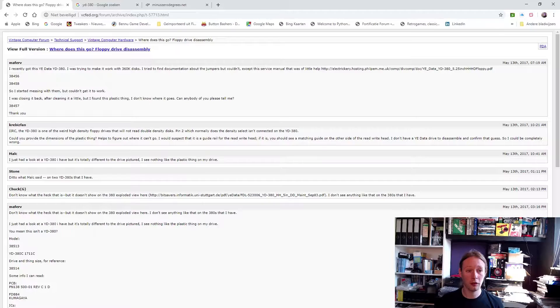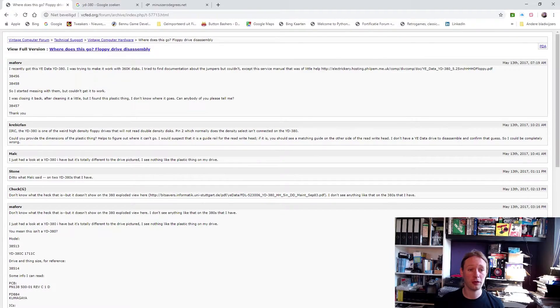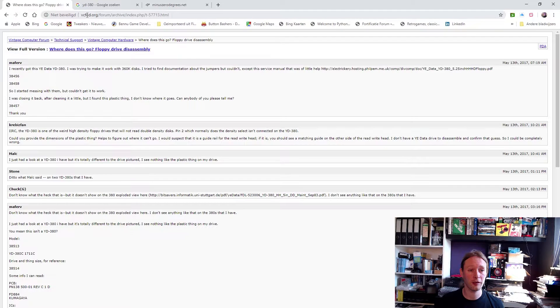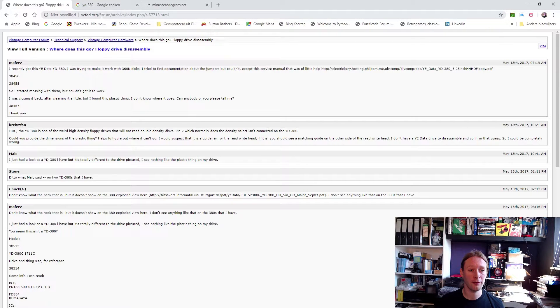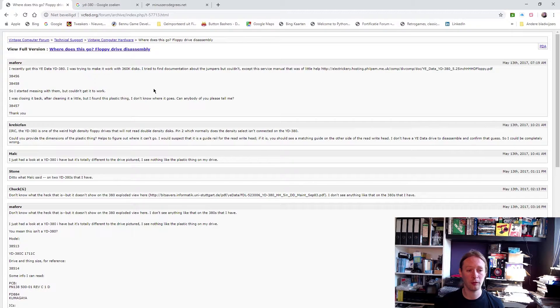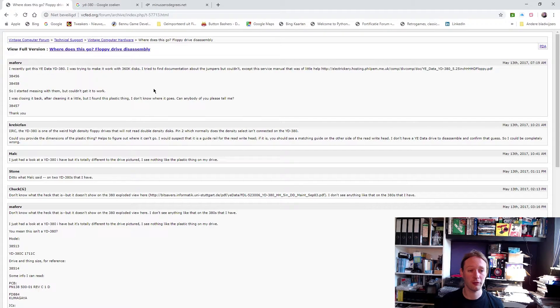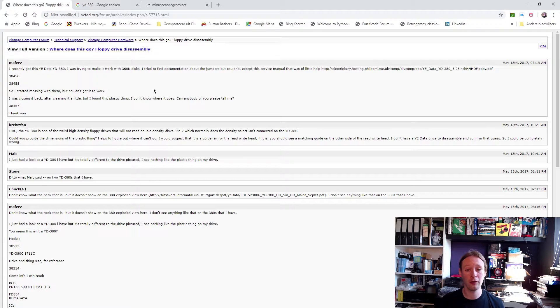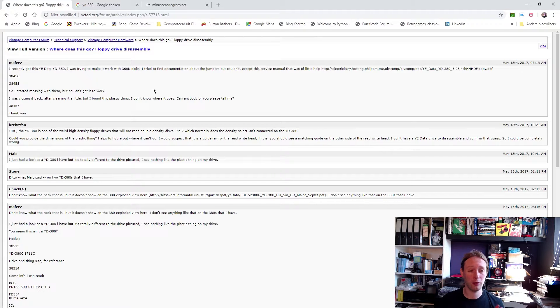Right, before I bought it I did some investigation into this particular model, the JData JD380. I kind of started googling and I kind of got a little bit worried. The first thing I found was this forum post on this particular website, vcfed.org. Someone mentions a problem with a JData JD380 not being able to read 360K discs, and that person didn't get it working.